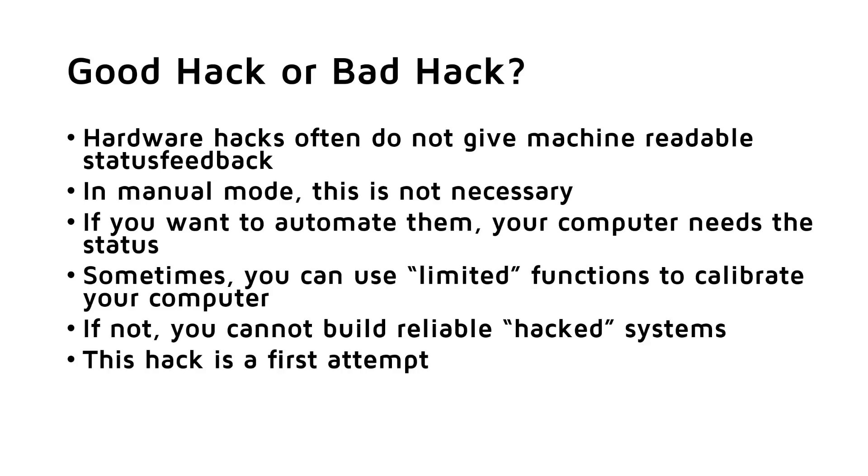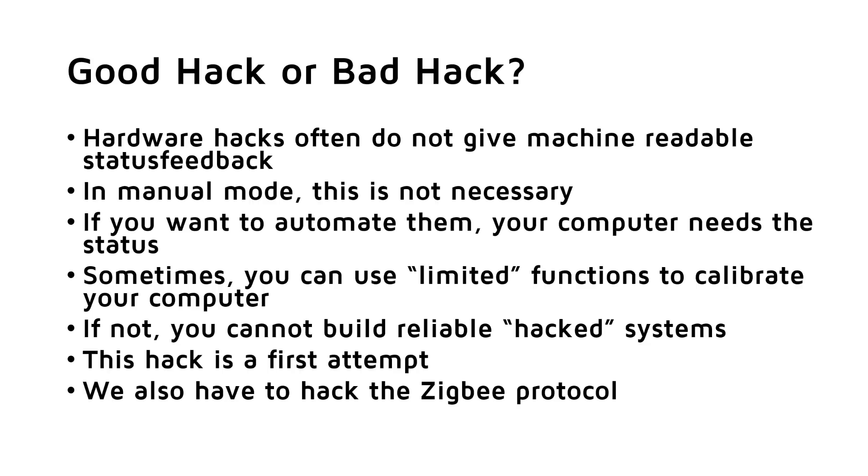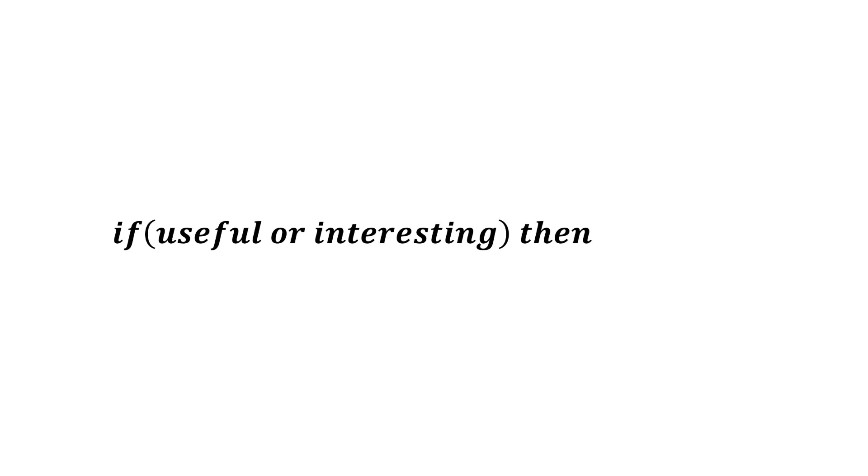In the next hack, we have to dig one level deeper and hack the ZigBee protocol. Here I hope that we will find absolute commands to switch the lamp really on or off. So, stay tuned. I hope this video was useful or at least interesting for you. If true, then like. Bye.